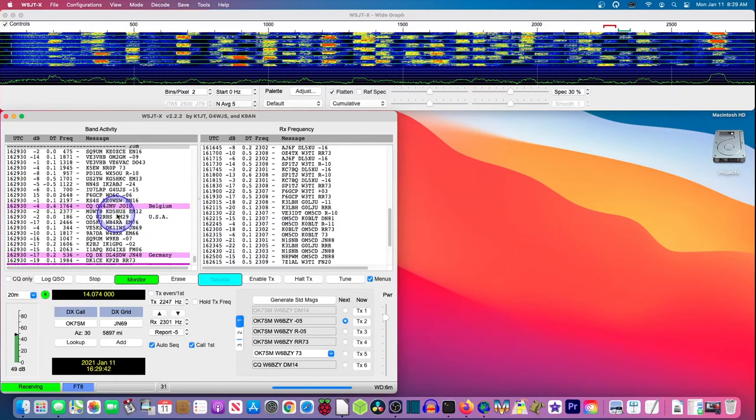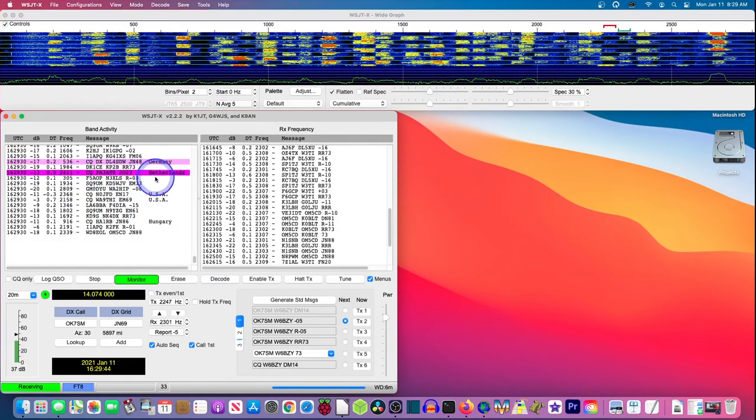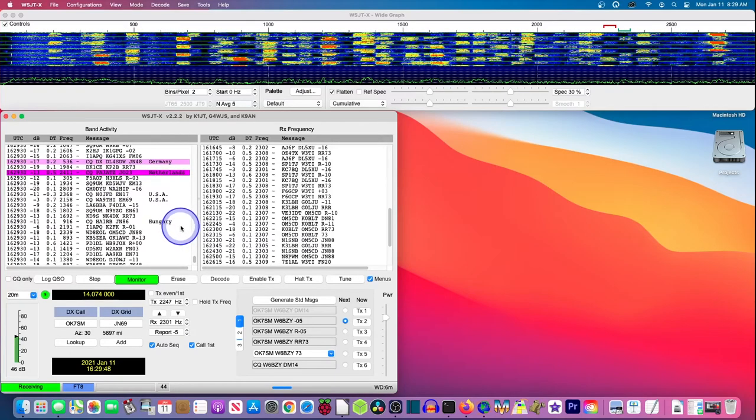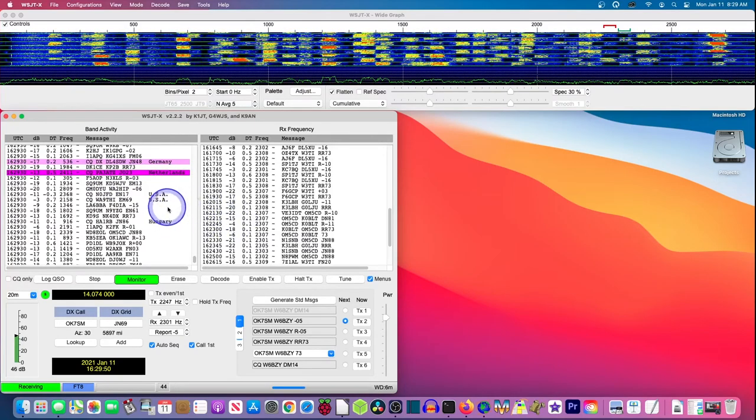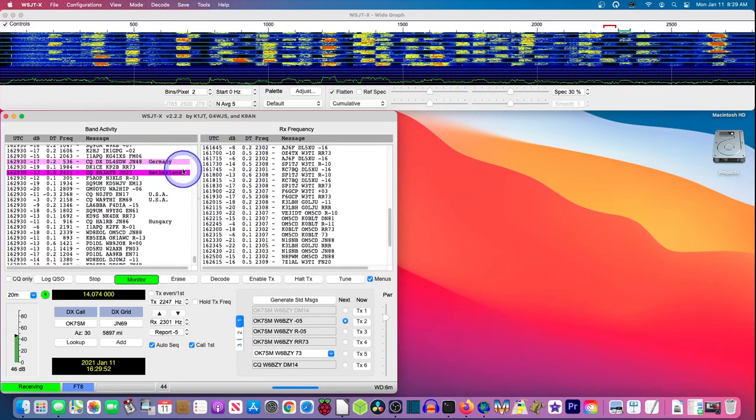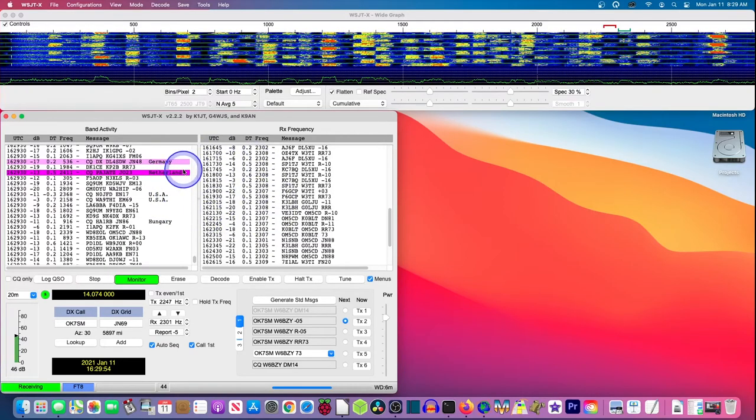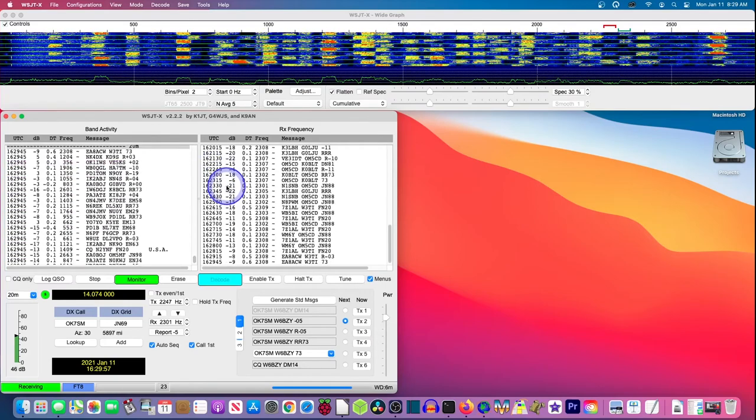And here you can see we're up and running here. And getting countries that I haven't worked before. Here's the Netherlands. I may have to get off here and work that. So in the future I'm going to be hooking WSJTX up to a logging program. So you might want to watch for more videos.